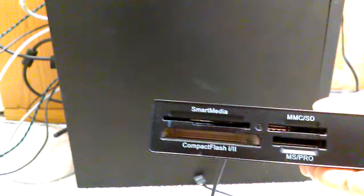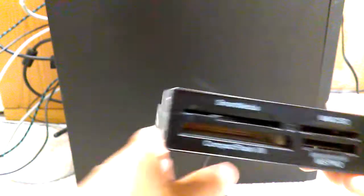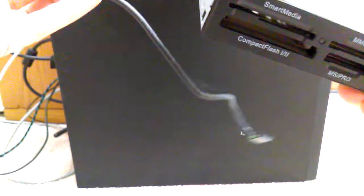Smart Media, Compact Flash, MMC, SD, MS Pro. So, they're not that difficult to install in a desktop, pretty easy.